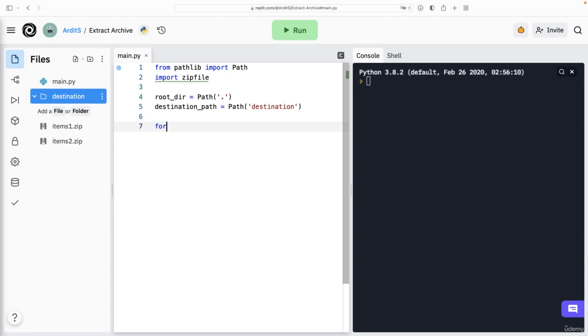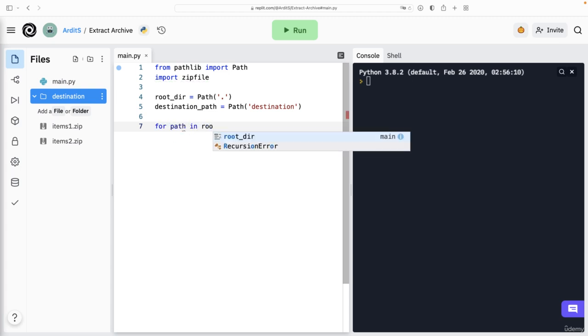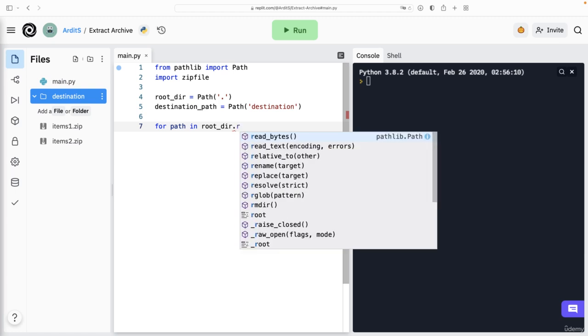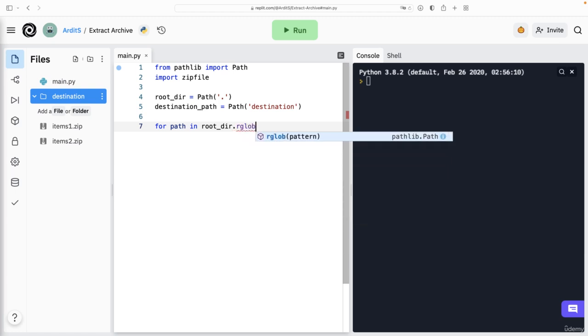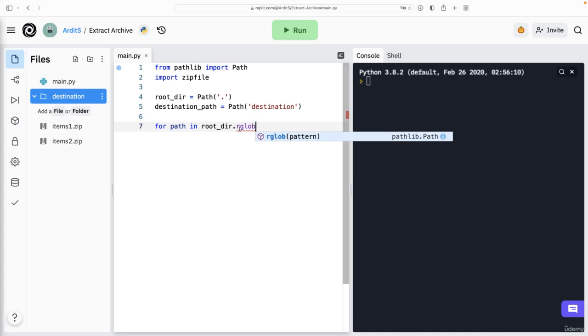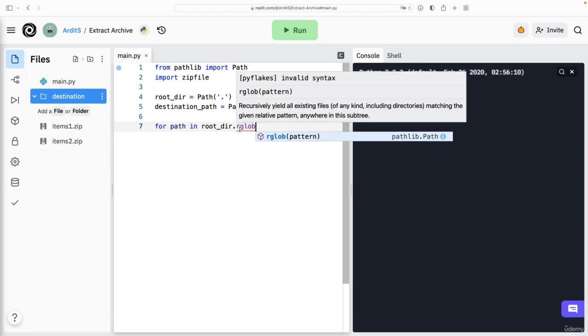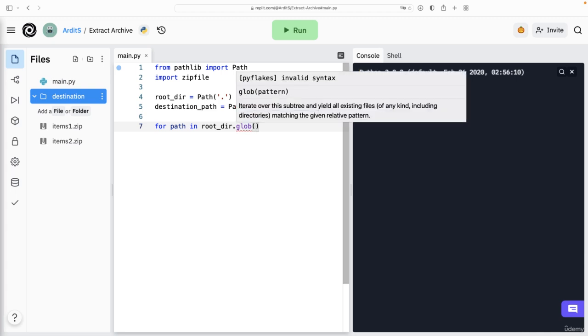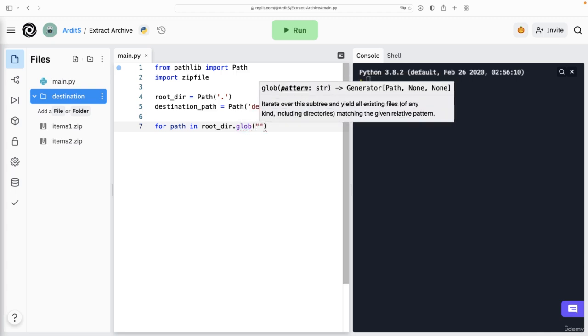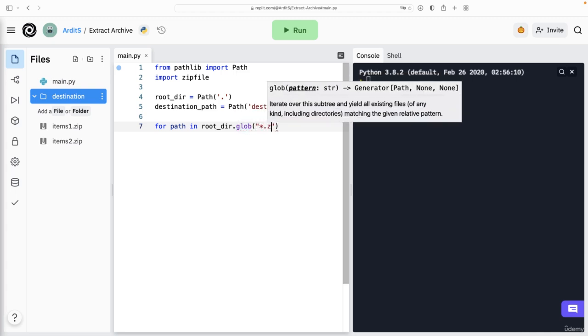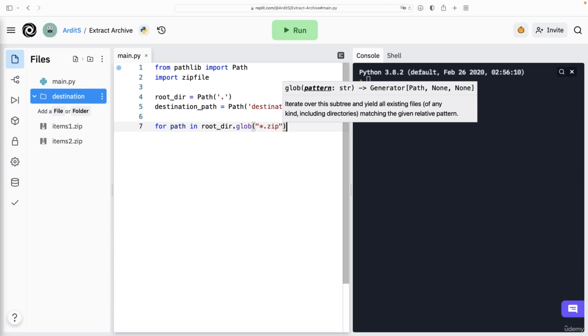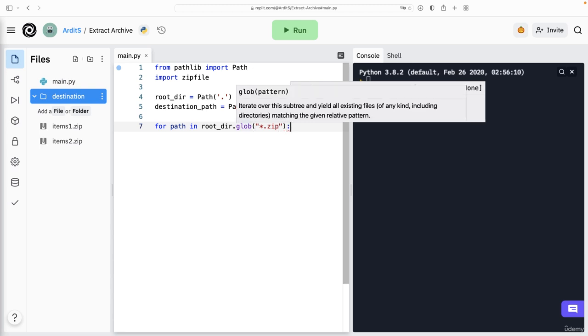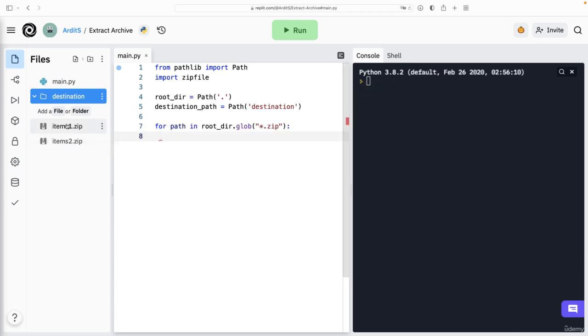And then you say for path in rootdir.rglob, or should we use glob this time? So rglob would go inside each of the folders. But if you just want to check one level, so if you want to check this directory only, then you want to use glob, not rglob, because rglob would check the subfolders also. So *.zip, we iterate to get access to these files.